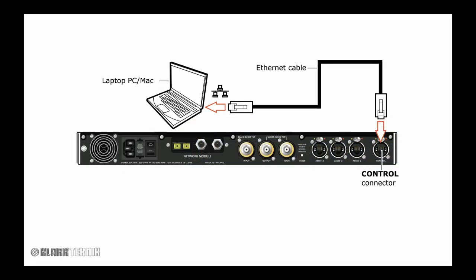To get started, connect the DN9650 to your computer using a standard Cat5 Ethernet cable. Come out of the control port and go into any available Ethernet port on your computer.